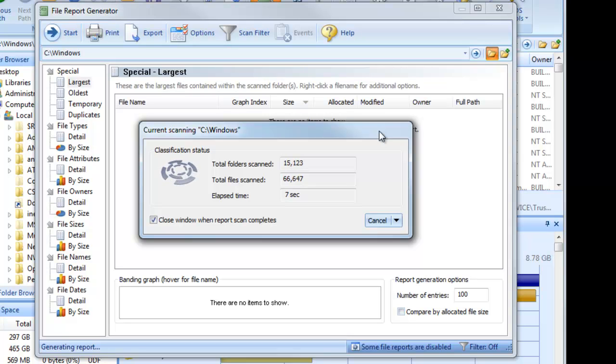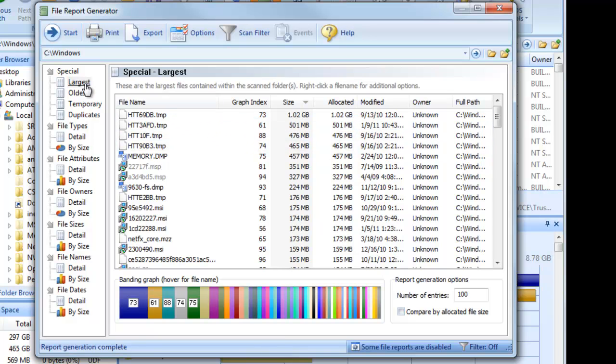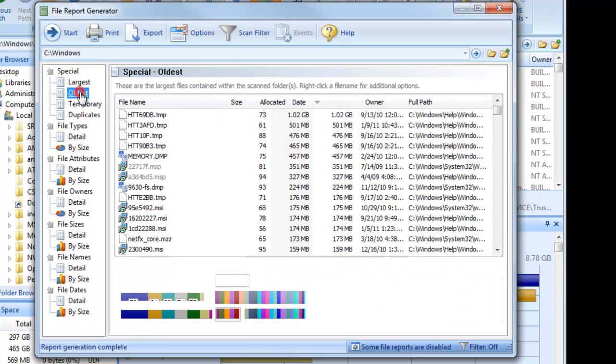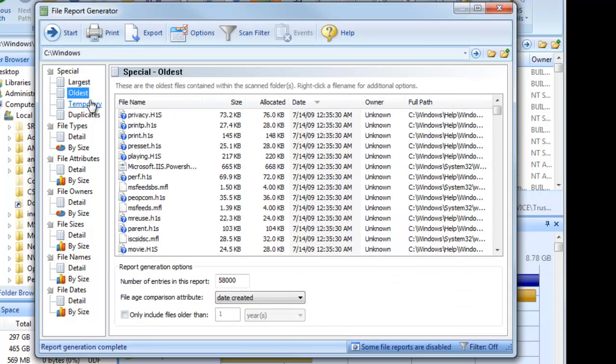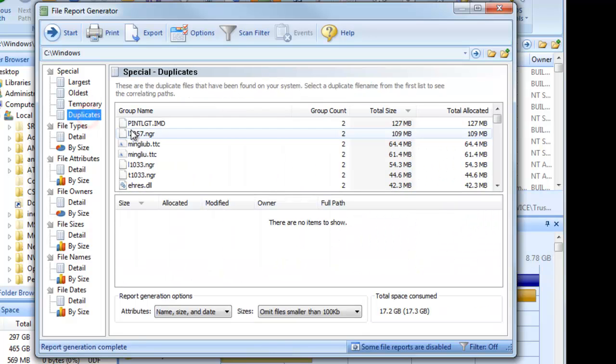For this example, we're analyzing our local Windows system folder. Once the analysis is complete, you'll see that Folder Sizes has produced a number of useful reports that allow us to isolate large, old, temporary, and duplicate files.